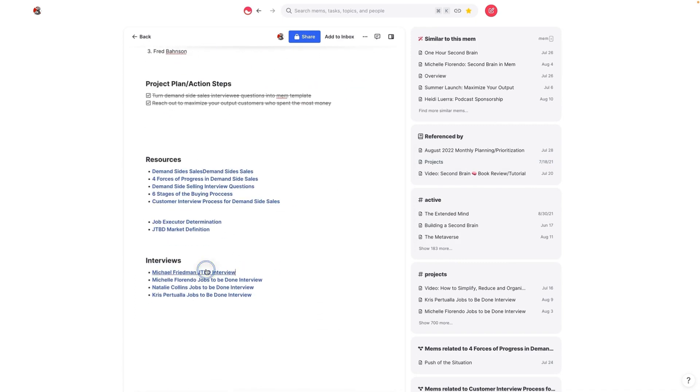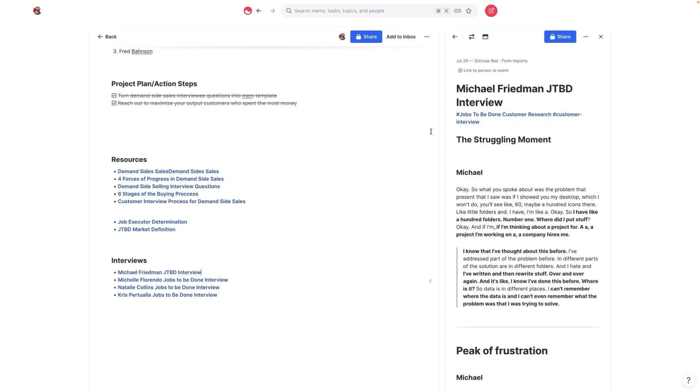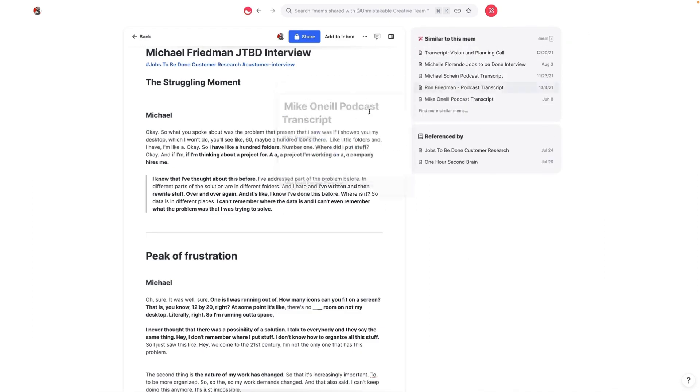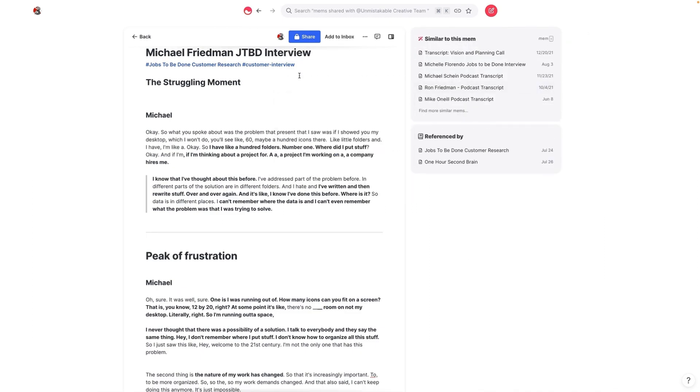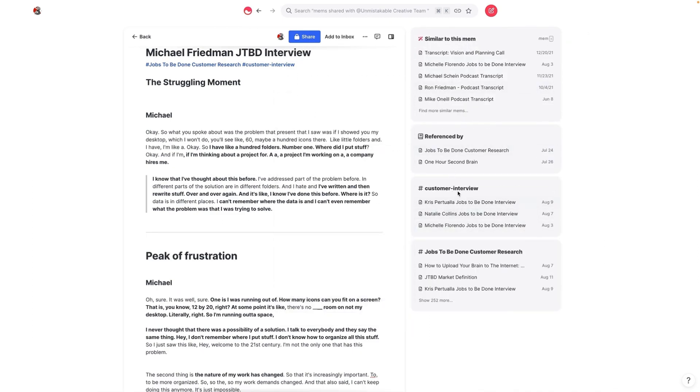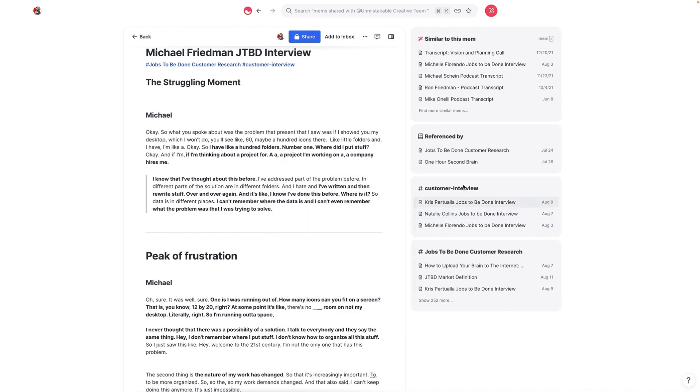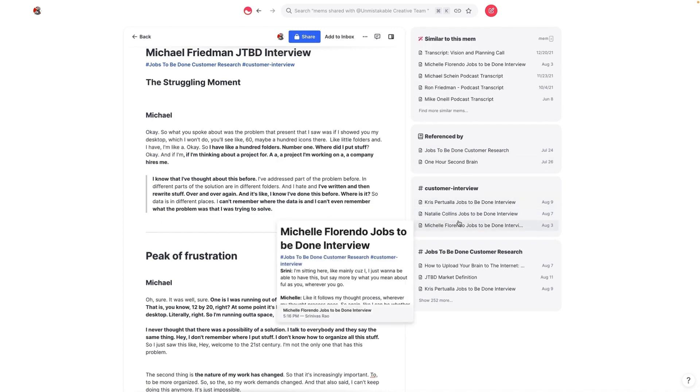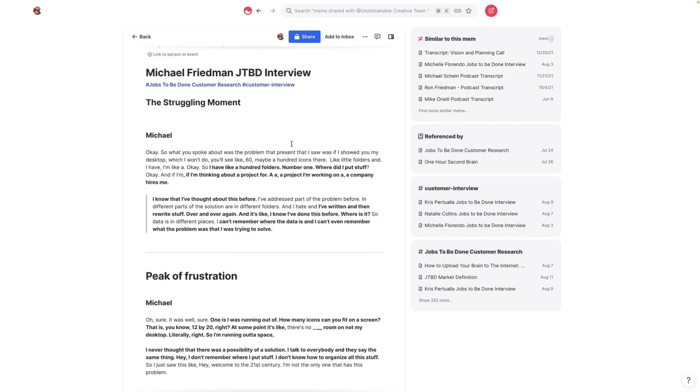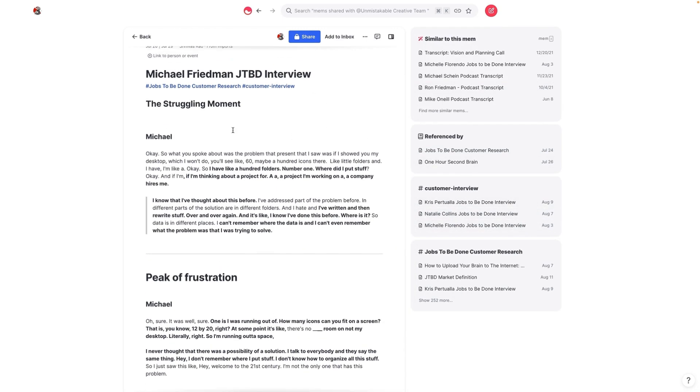Again, we can tag different things in different ways. So this is an interview with one of my students from Maximize Your Output. And what you can see here is that anything that's tagged as customer interview will show up there. So that way I don't have to tag this with much more than the main tag, which is the context and the tag for whatever resource type this is.